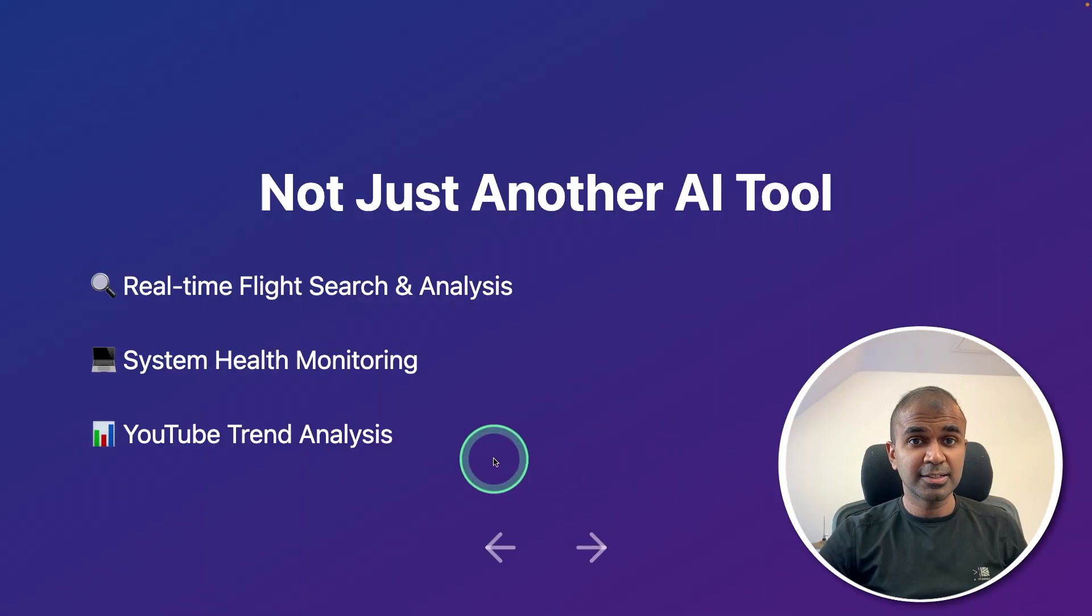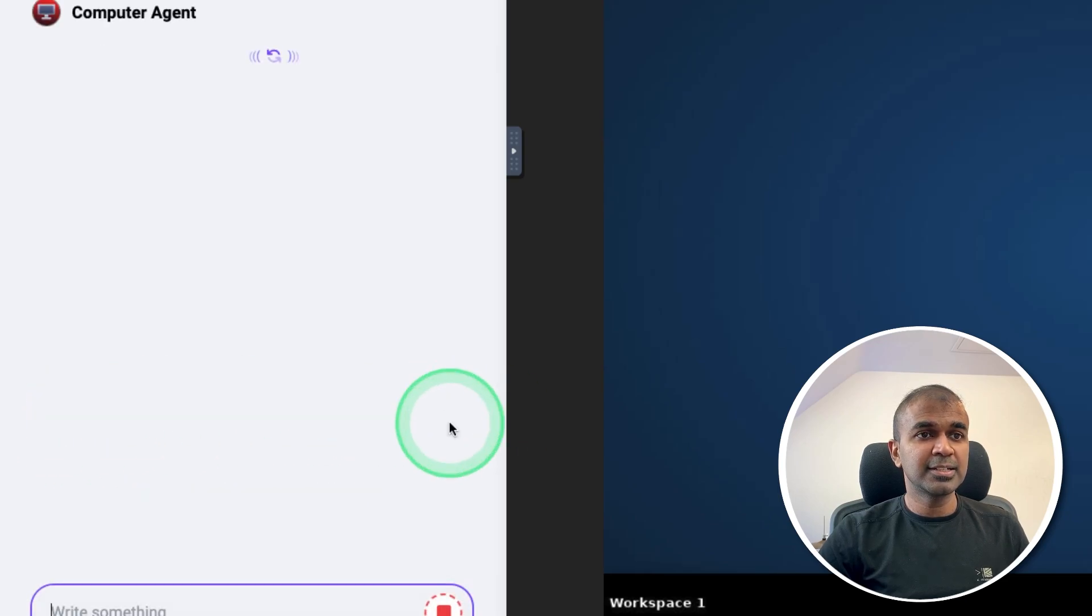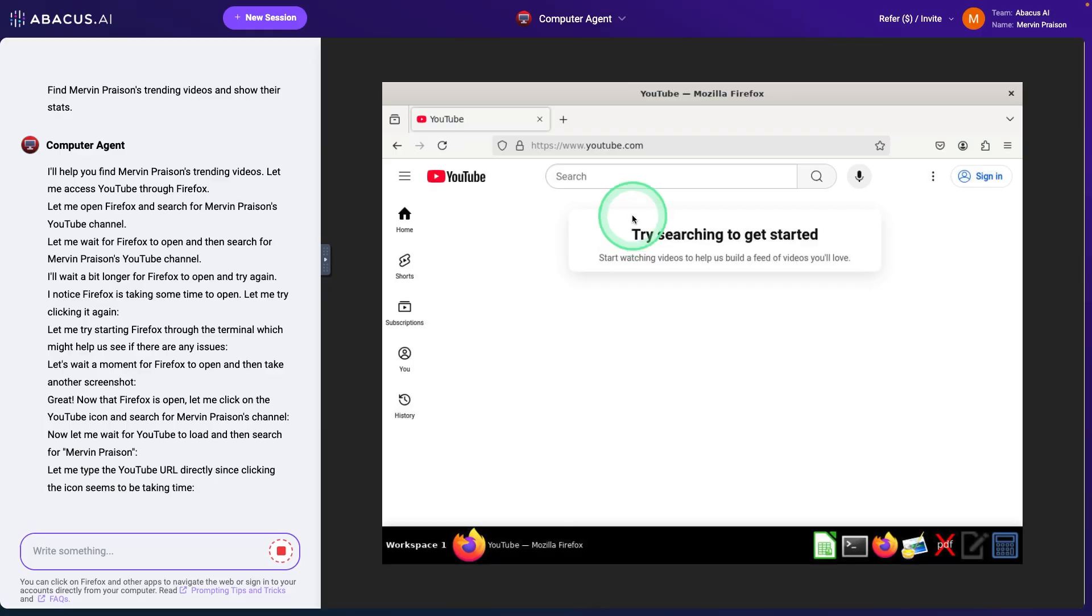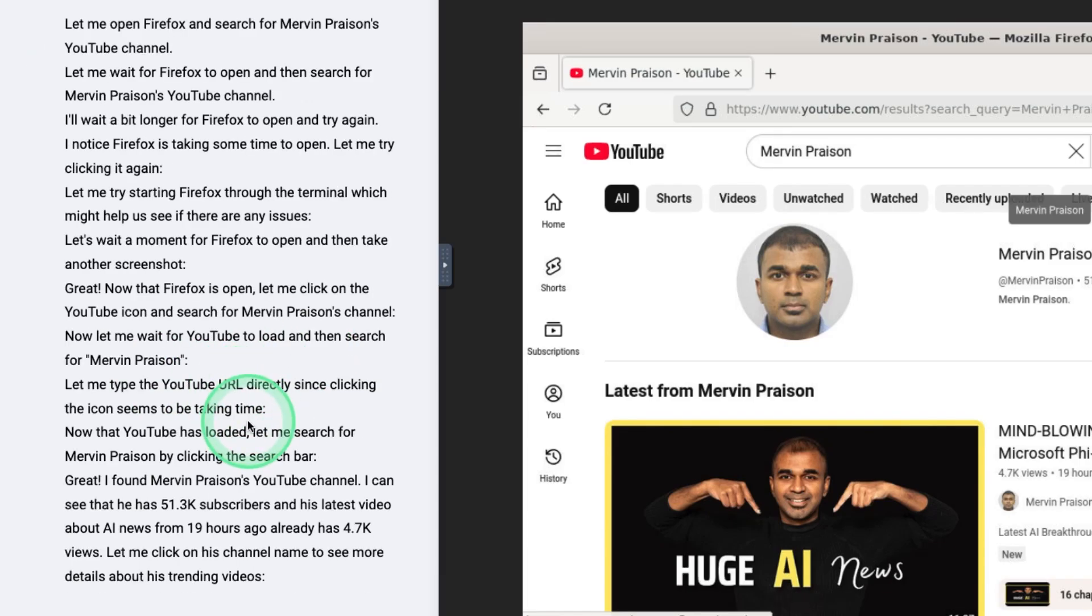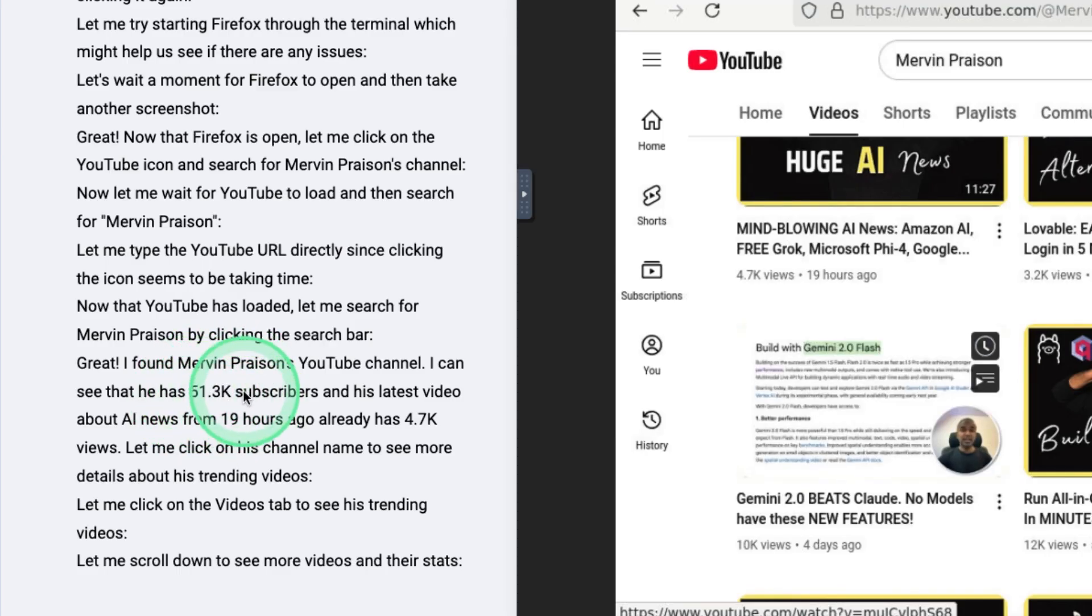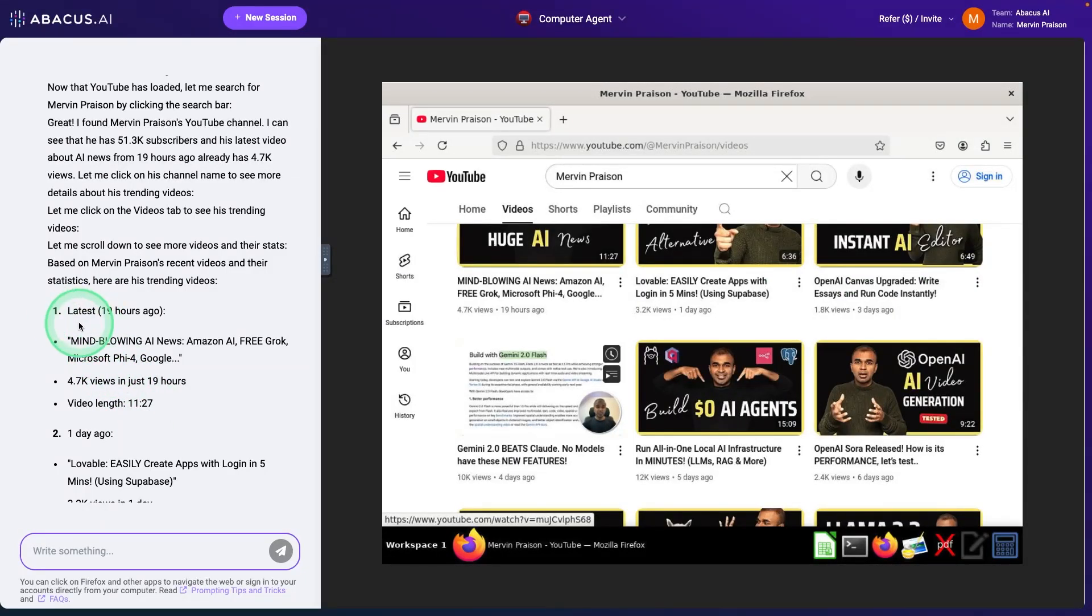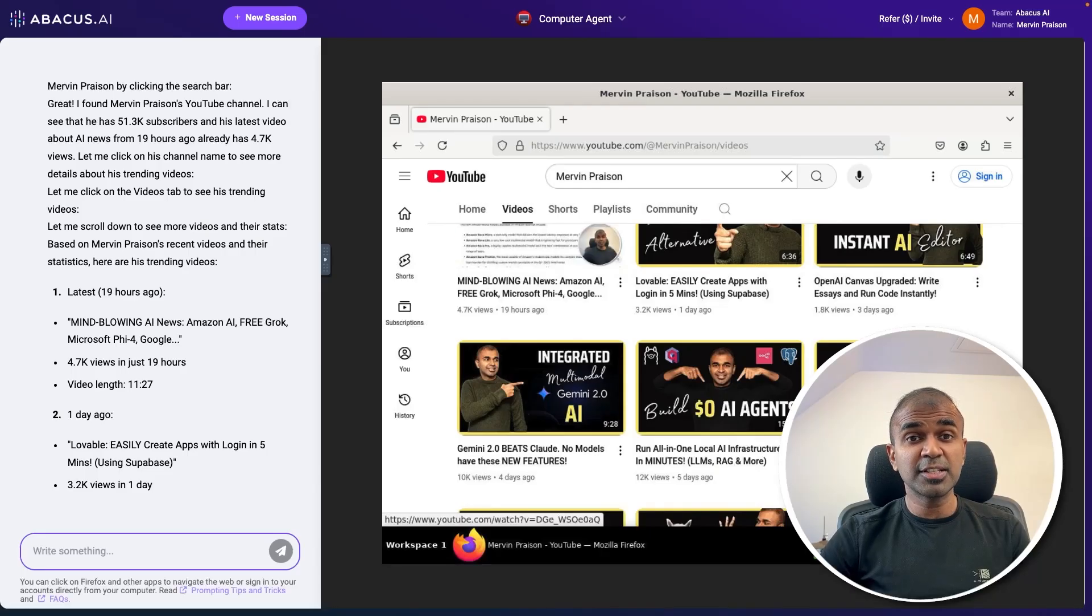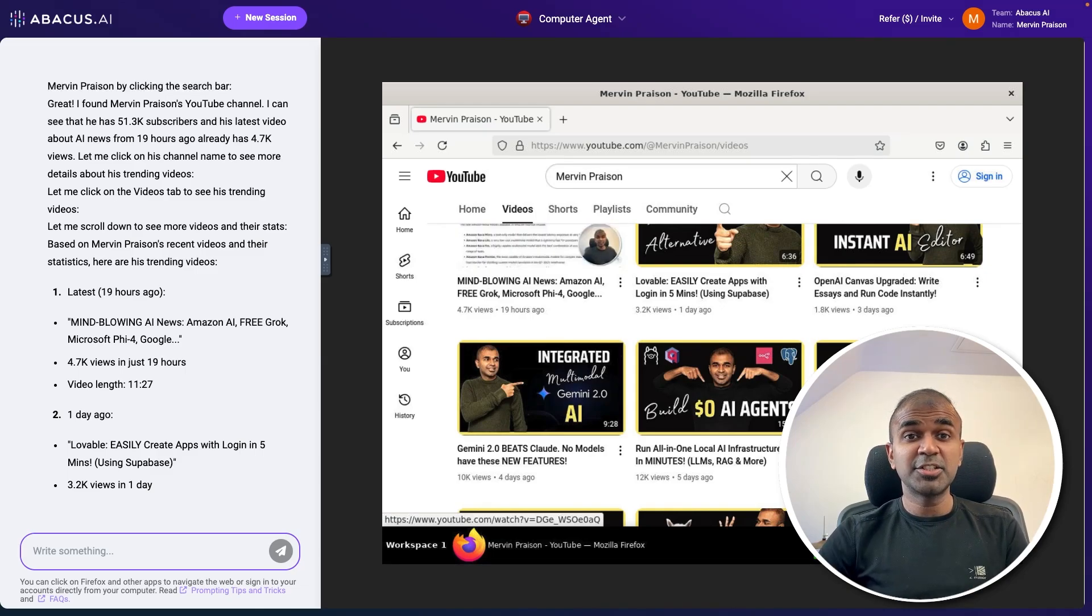Next, YouTube trend analysis. Find Mervyn Prazen's trending videos and show their stats. Clicking send. Now it's opening Firefox. It's typing YouTube URL directly. And it went to the YouTube URL directly. Here are the few steps it took. Try to navigate. If any issues, it's automatically managing to fix the issue. And it came to my YouTube channel. It got the subscriber count 51,000. Last video 19 hours ago. Now it's clicking the videos tab to see trending videos. And here it got the latest trending videos. That is really nice. I can ask it to save this data in an Excel sheet and analyze the data from there. But I will let you do it.